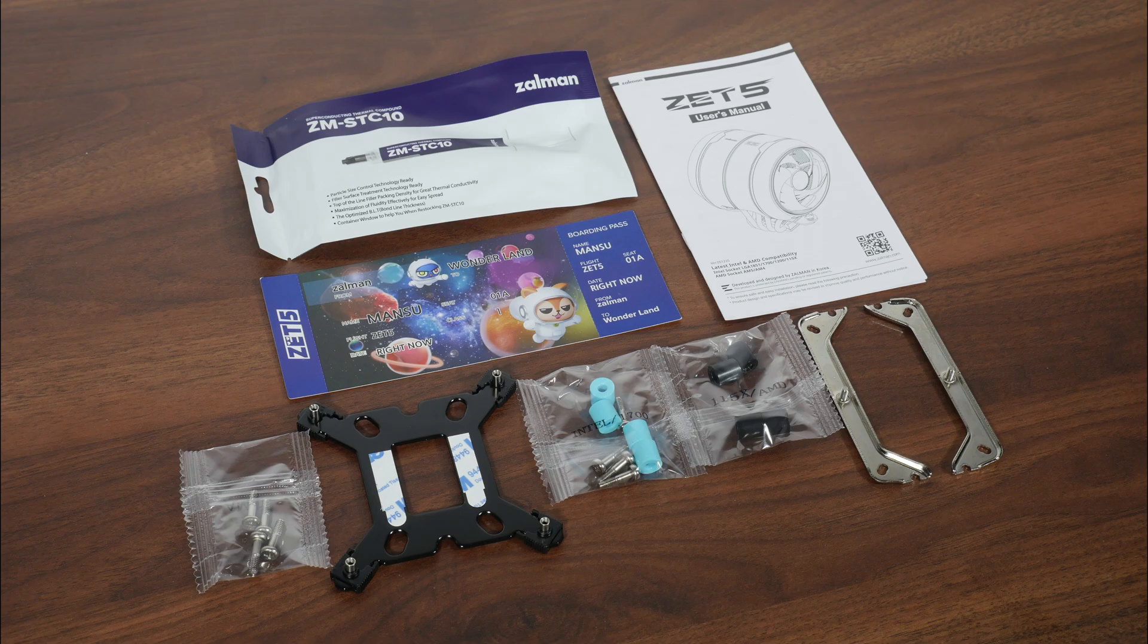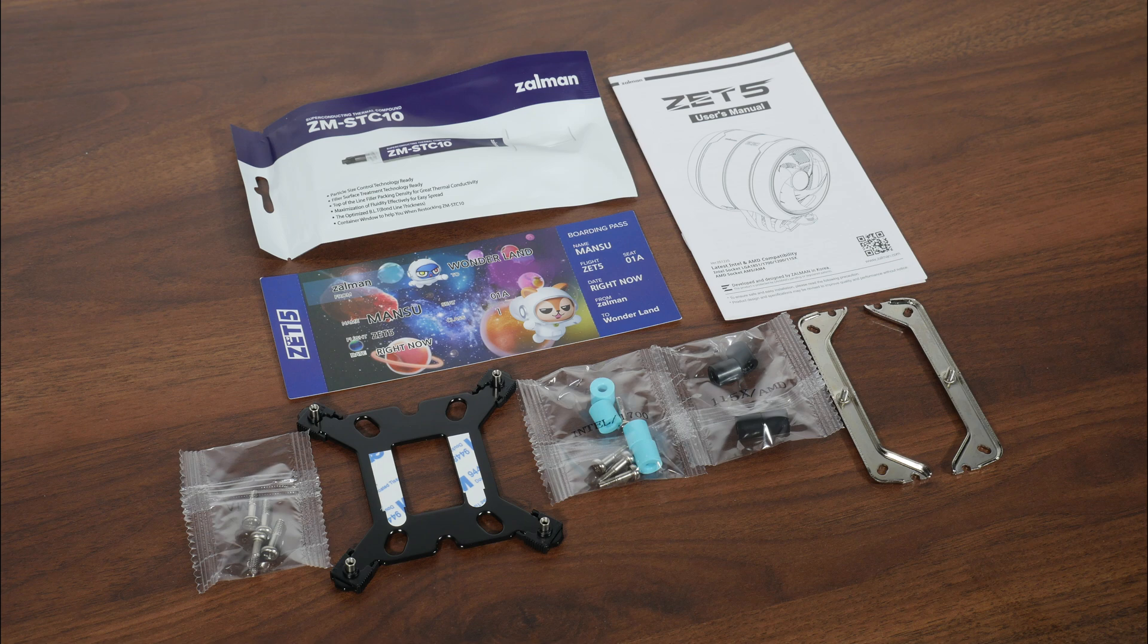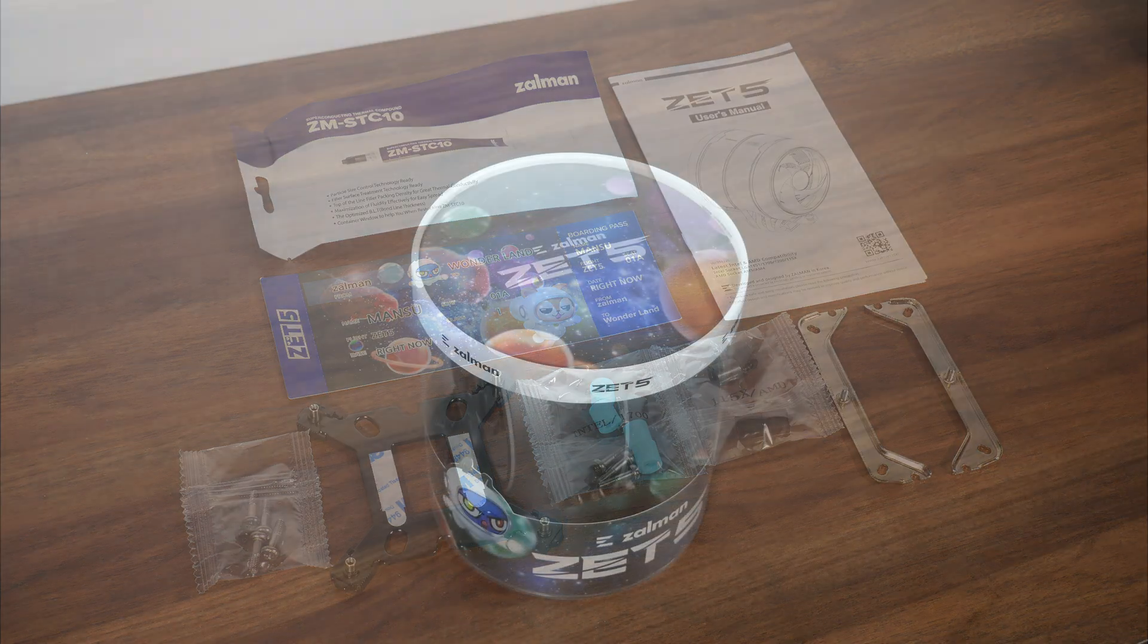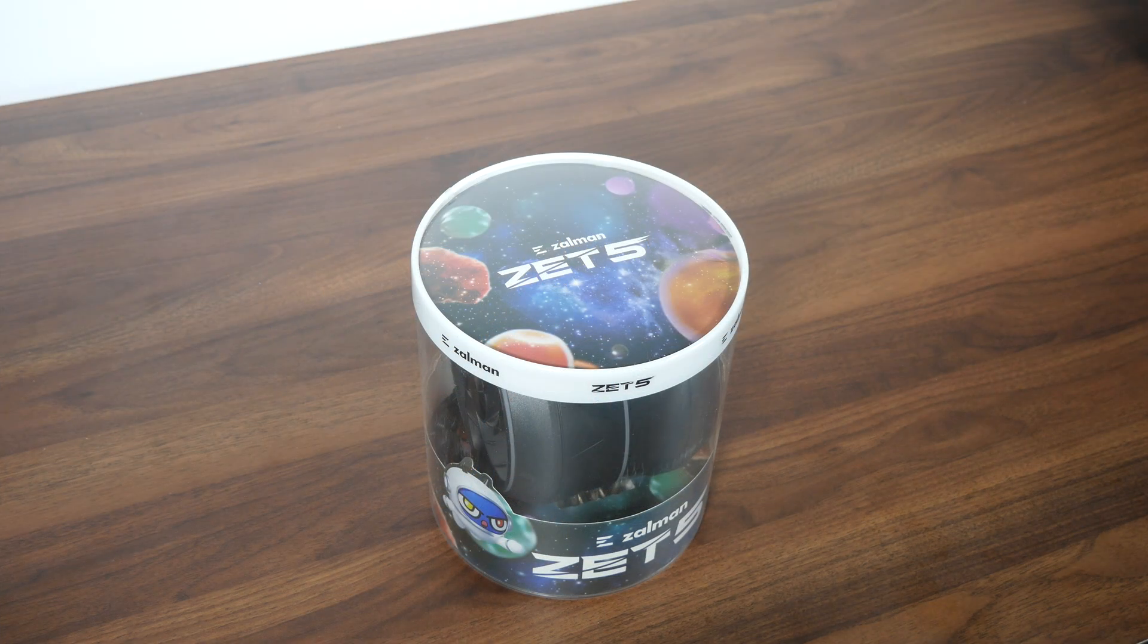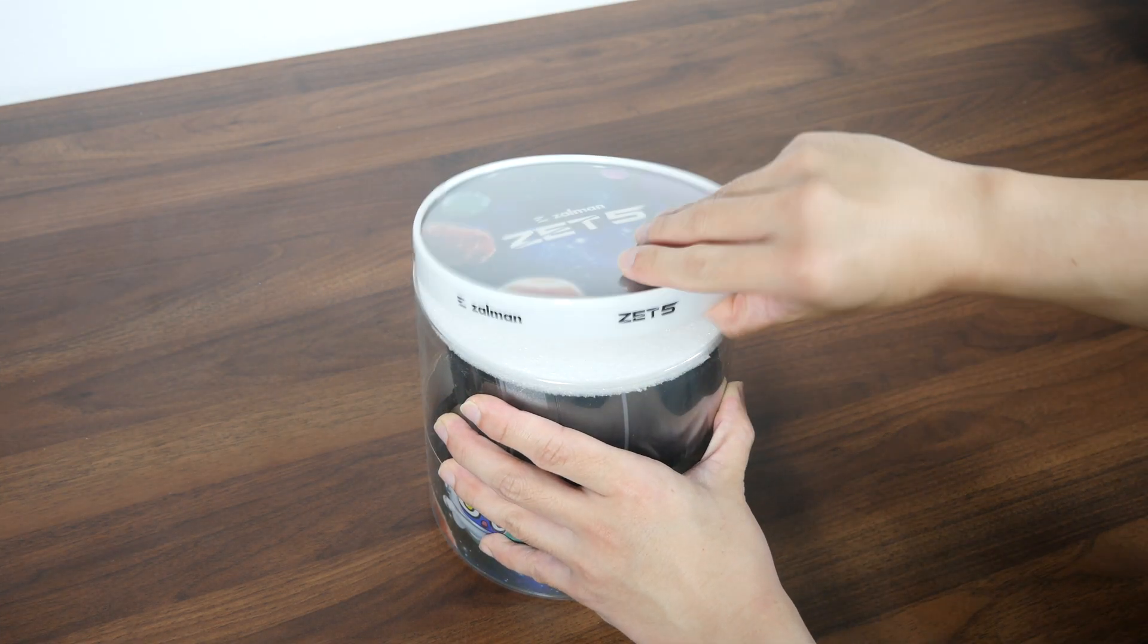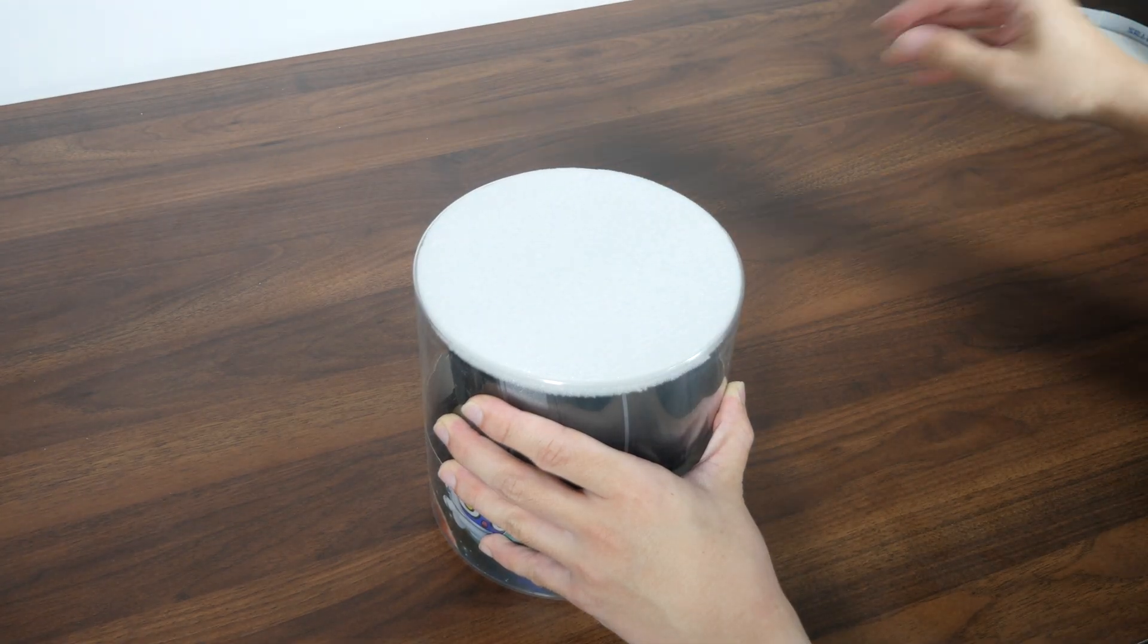Right, so I've laid out the accessories so that we can see what exactly has been included. Naturally, we get the requisite AMD and Intel mounting hardware. We're talking about brackets, standoffs, backplate and so on. Nothing out of the ordinary here. Zalman's also included a tube of their ZM STC10 thermal paste, a user manual, and a marketing leaflet in the shape of a boarding pass that features Mansu and Mansters.